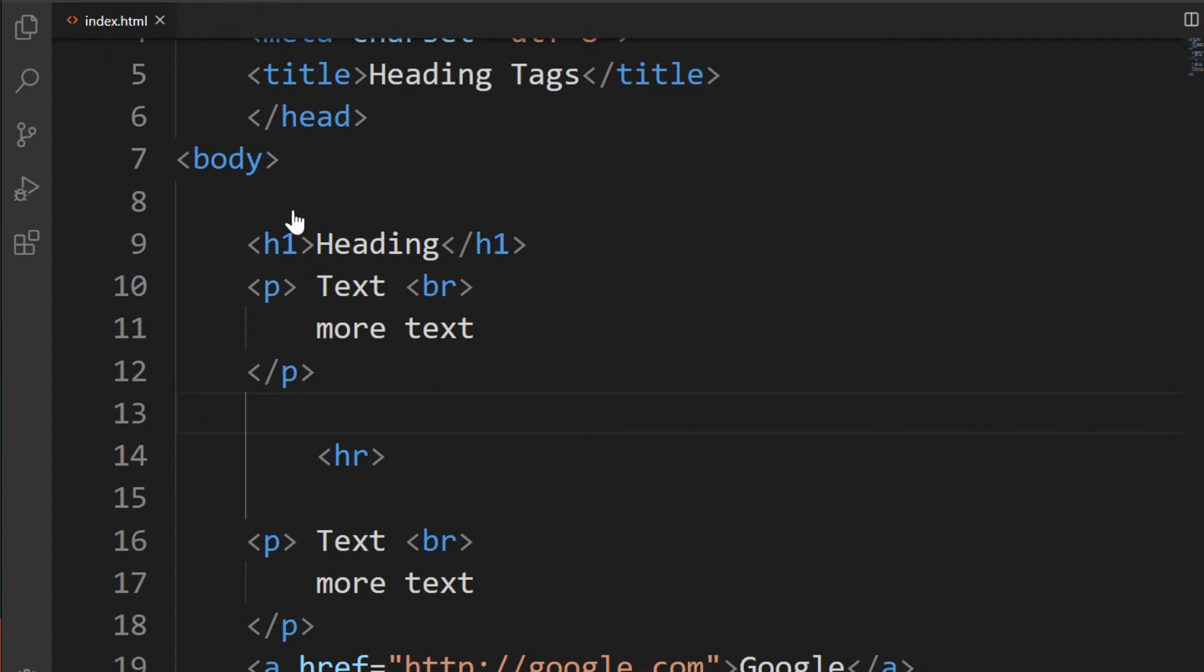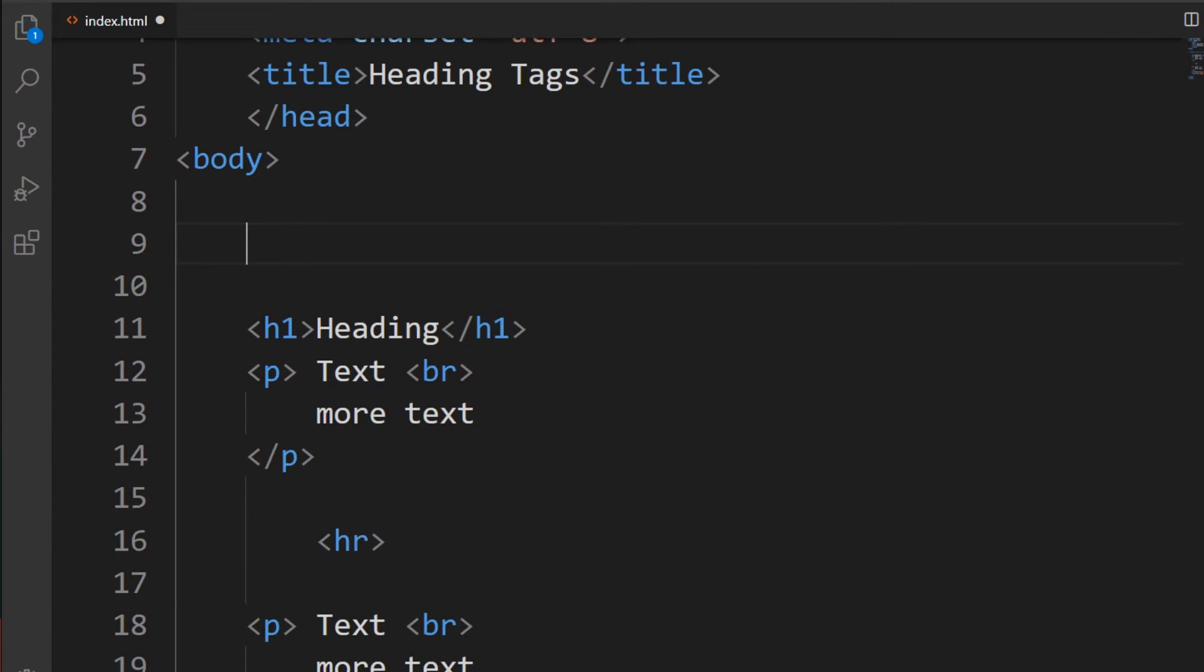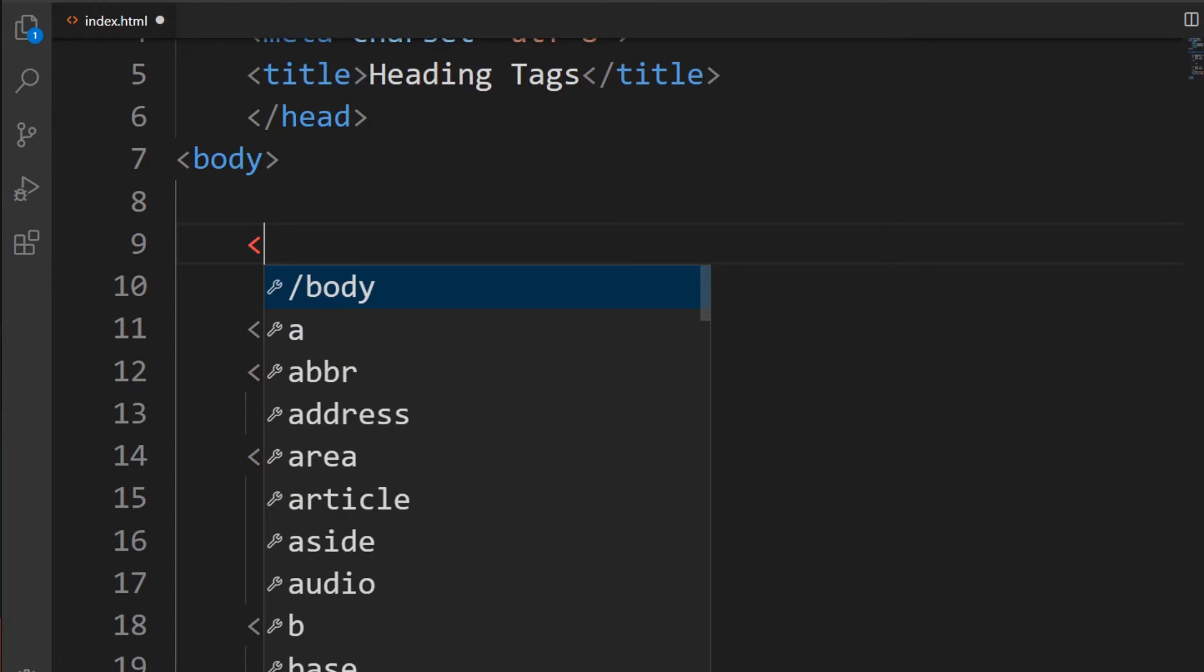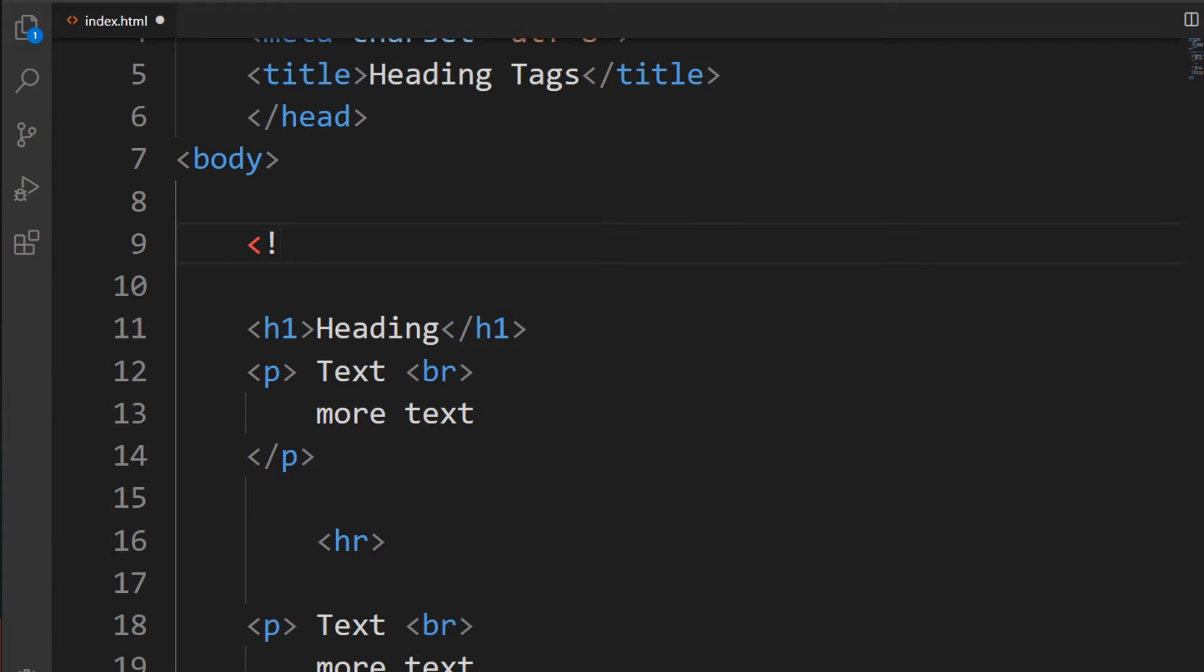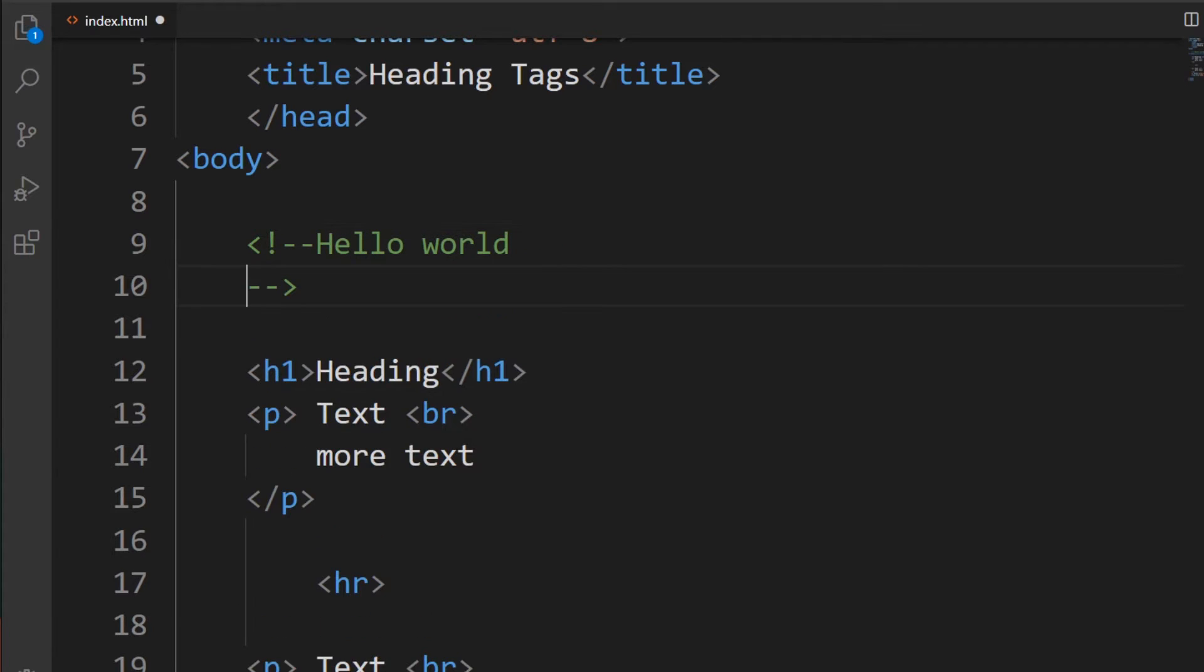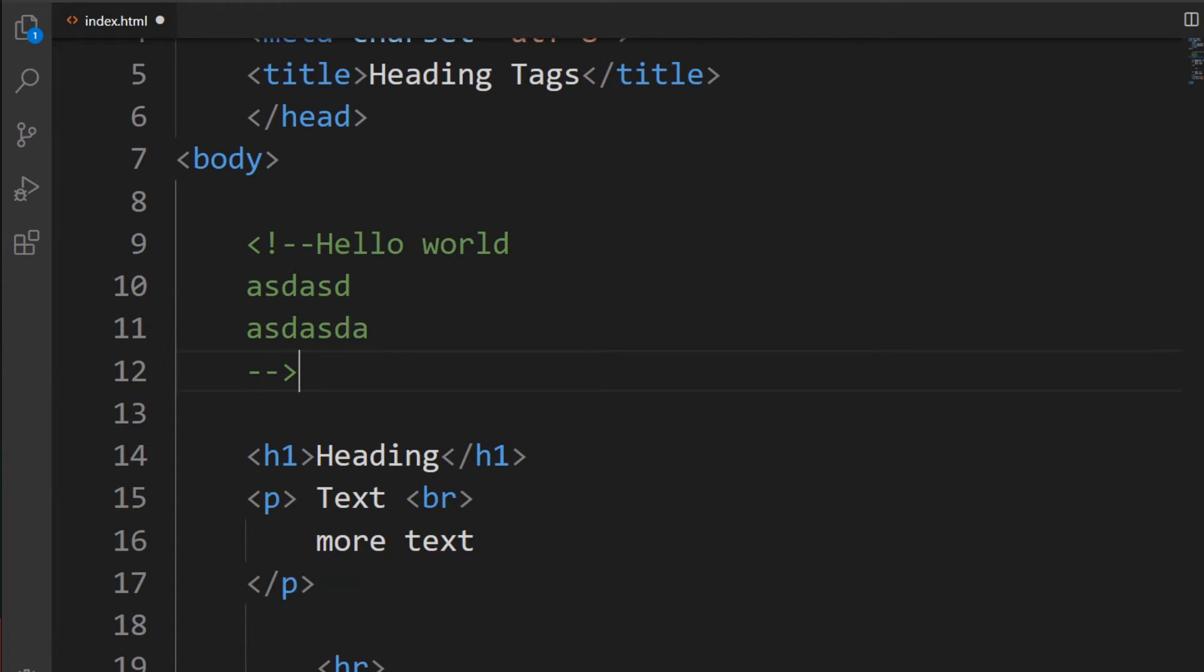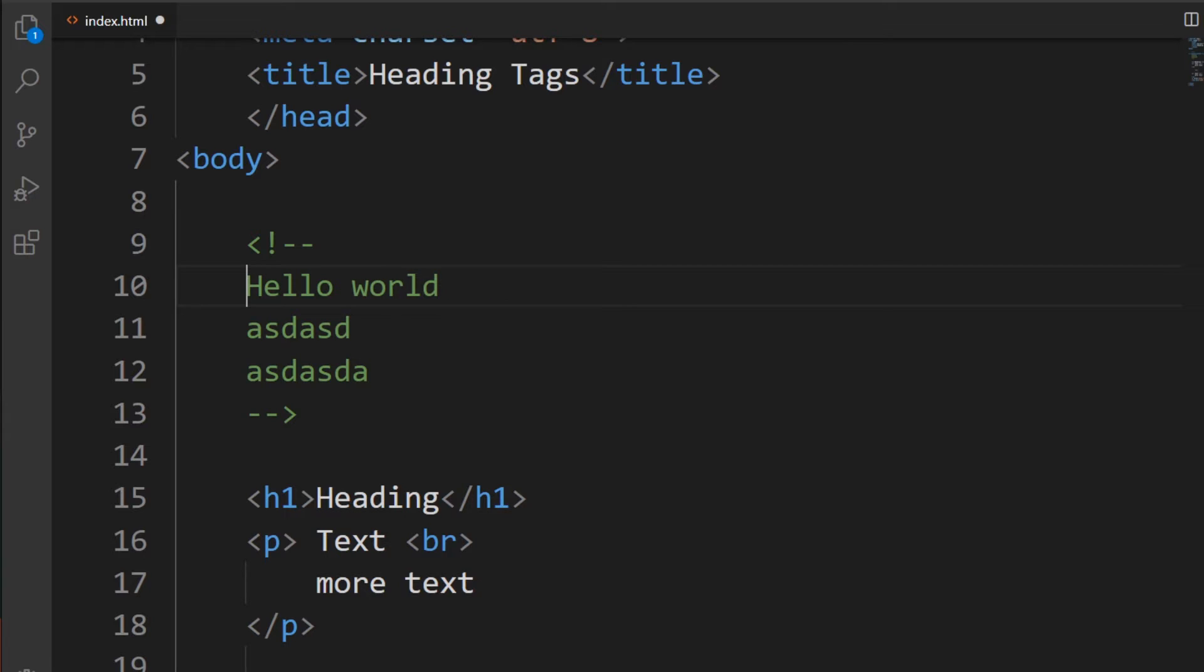At some point, you're going to want to write some comments in your code. It can be good practice to comment your code. With HTML, we're going to use the angle bracket, exclamation mark, dash, dash, and then we're going to write something. Hello world, for example. You'll see this is multi-line. We can type in multi-lines by moving the end dash dash bracket or angle bracket. There we go. This is how to create comments with HTML.